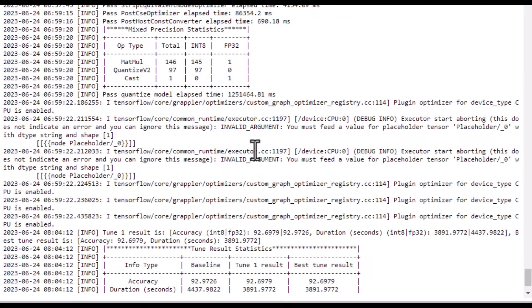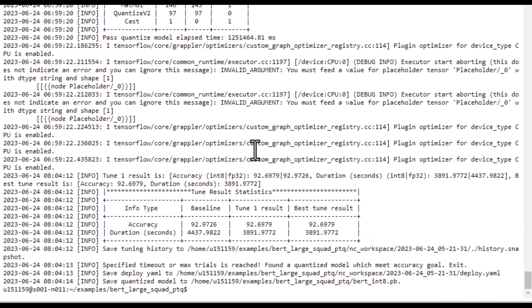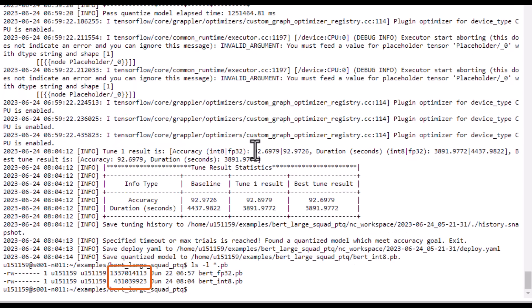This is a large model, so running quantization can take a couple hours depending on your machine. The output will show that it met the accuracy goals but had to leave two operations as FP32 and it reduced the model size by about 3x.